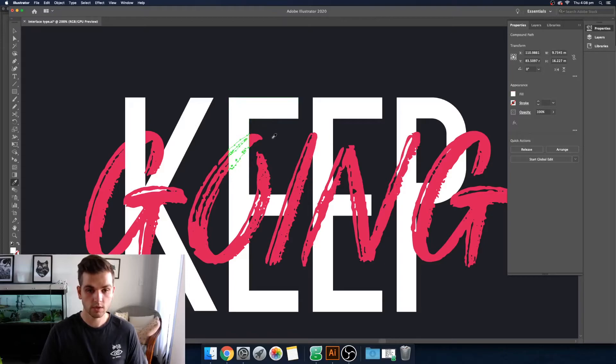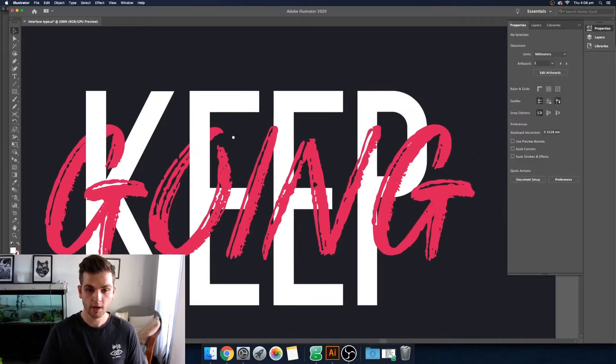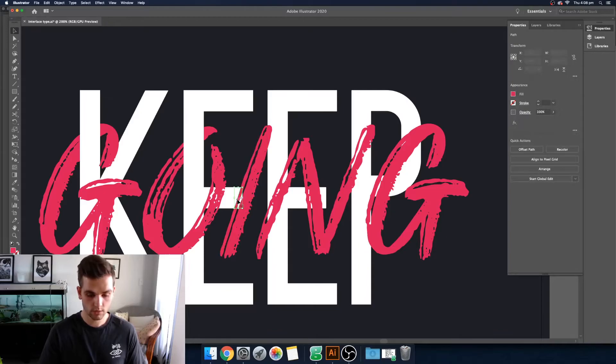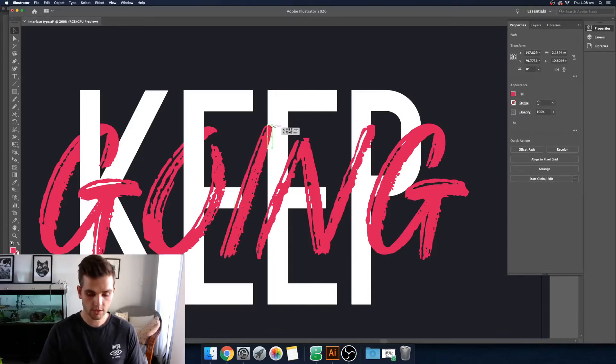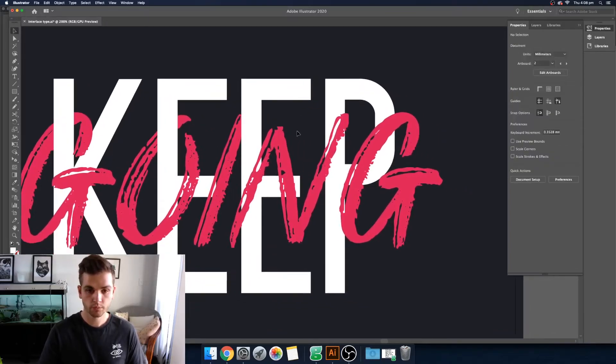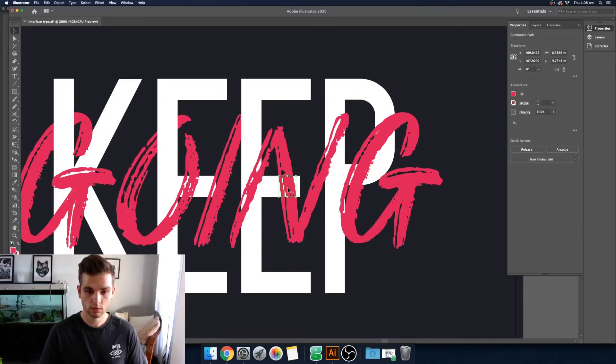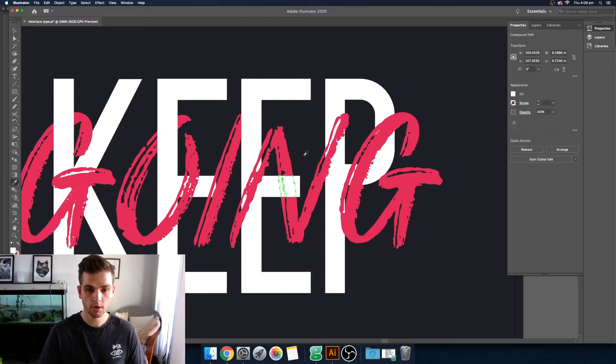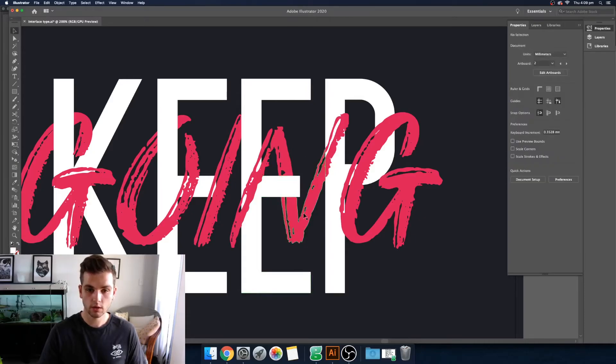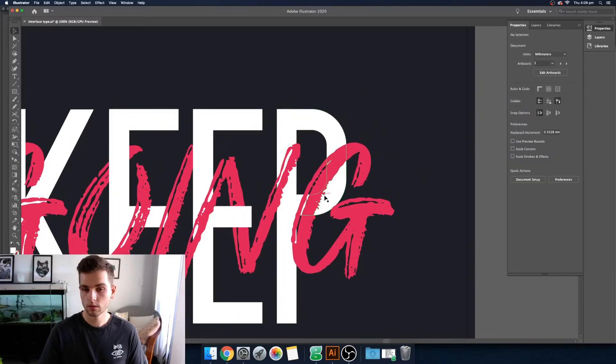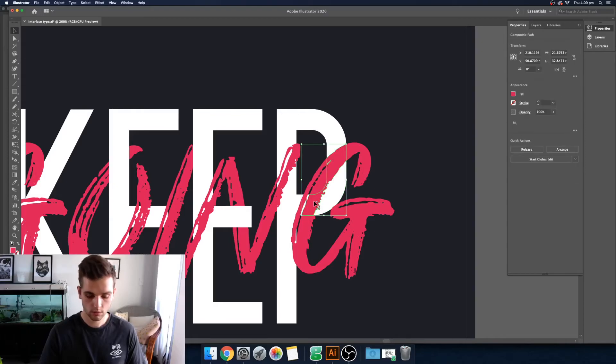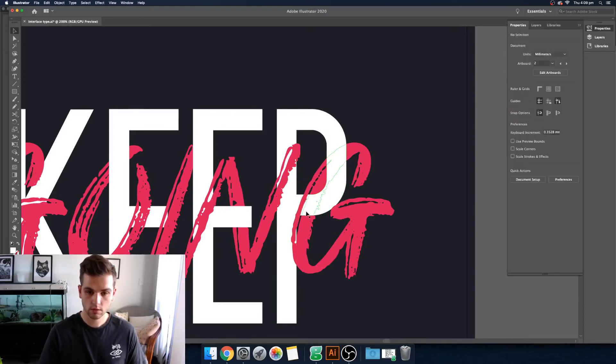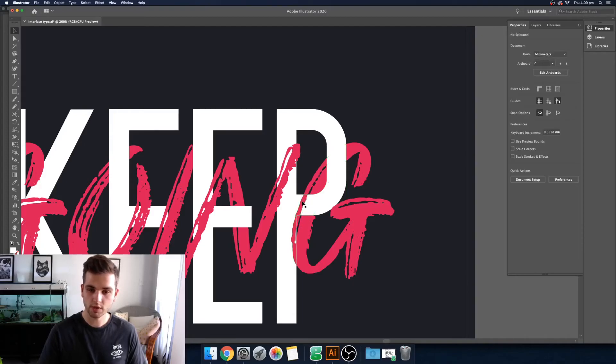So this one, send that back. This one, not really much we can do here. Maybe just this little bit here. And then this one, let's put in front, behind there. Then here, let's send this bit behind. That gives it a cool look, like it's almost cutting through the middle here.